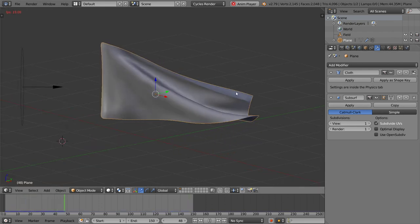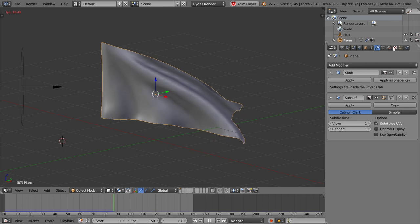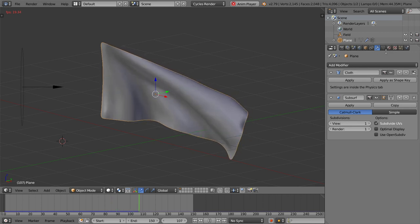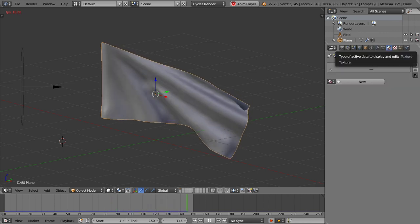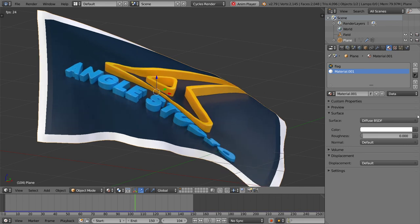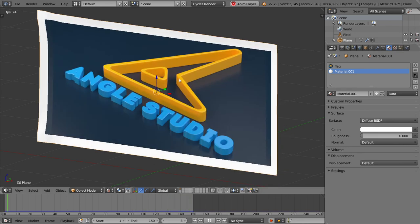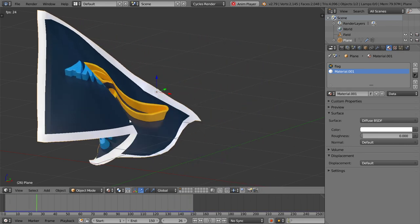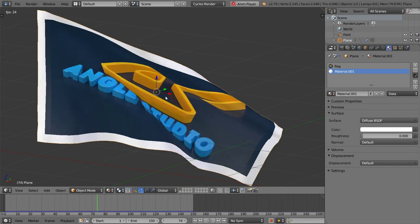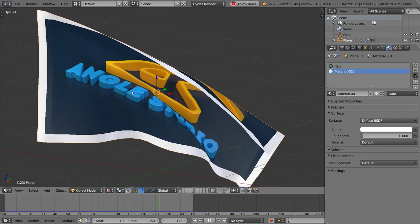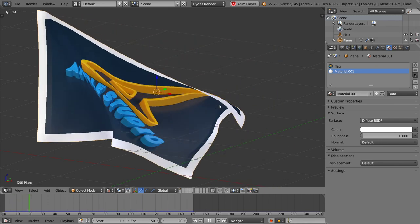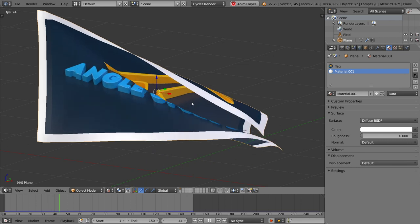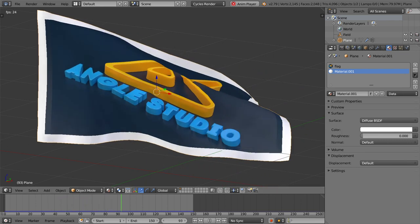We can also add a new material now. I have added a simple image texture for the flag, and because we have already unwrapped this before the simulation, it's very nice. This is the result for this video. I hope you enjoyed this lesson, see you in the next tutorial.